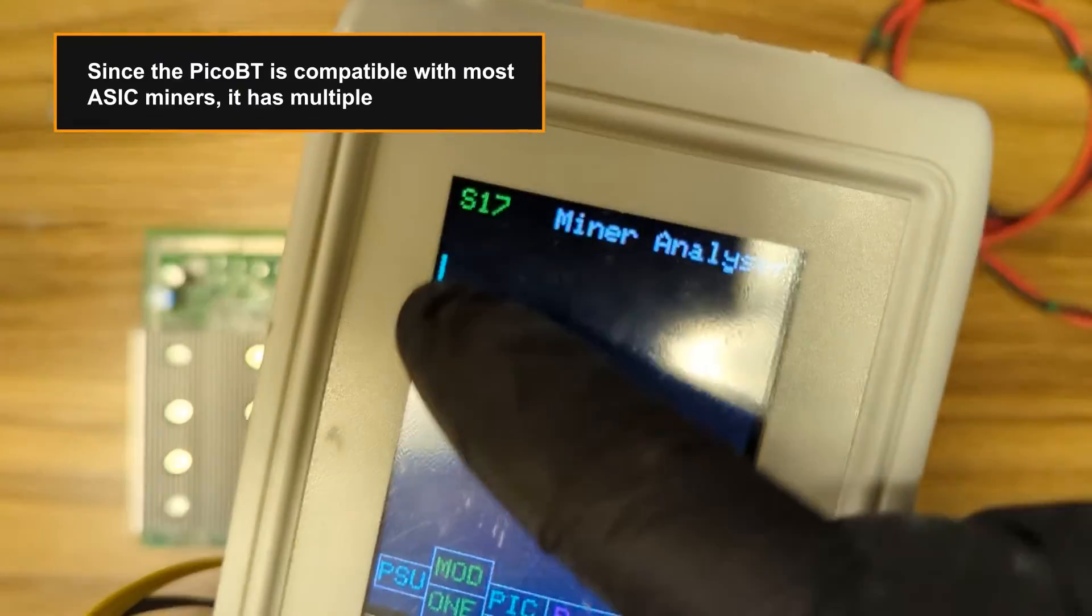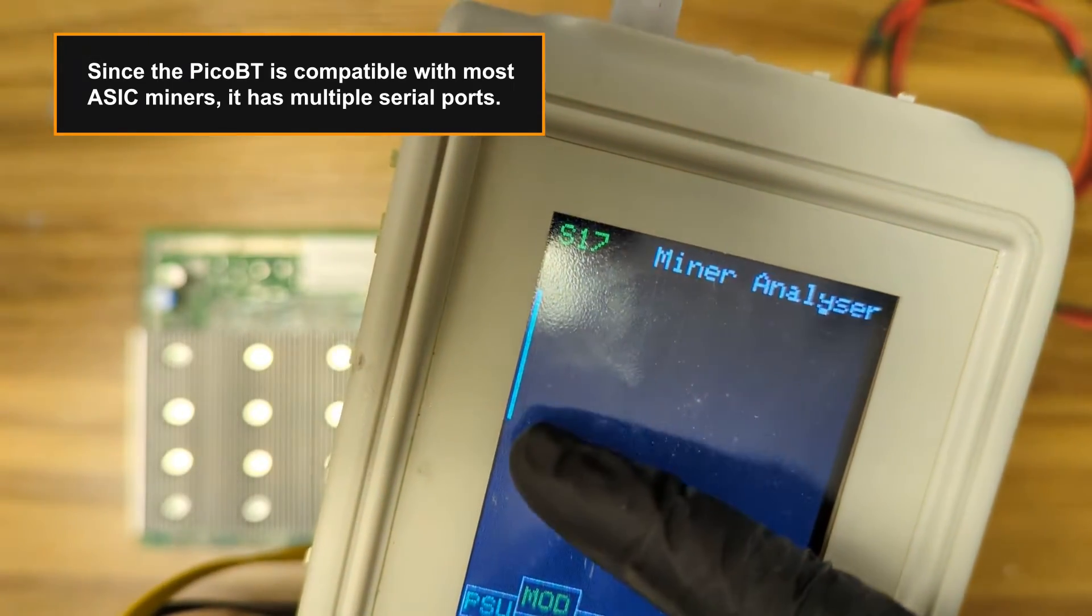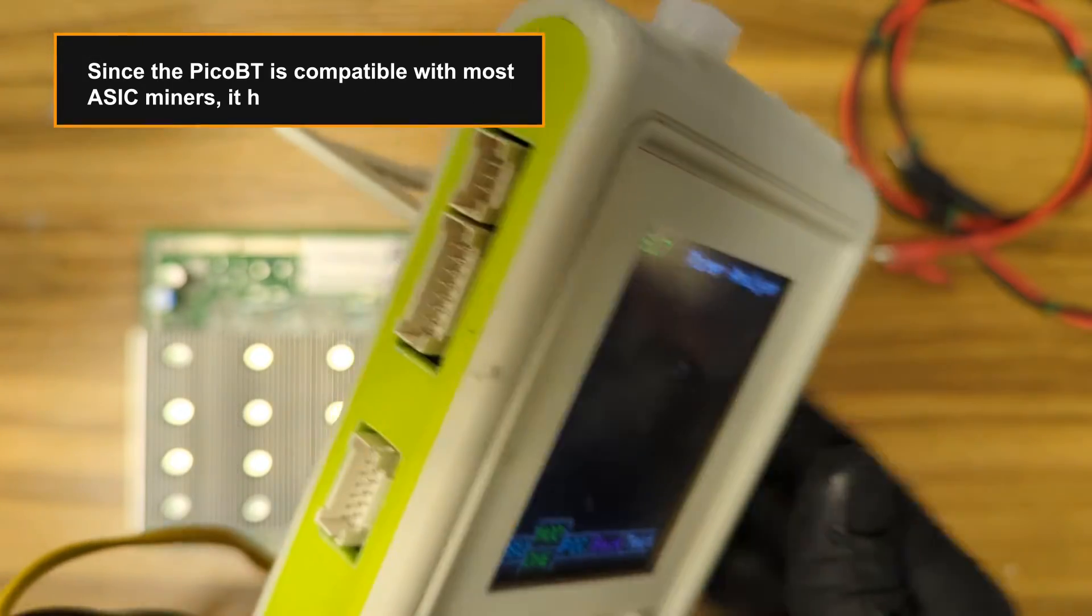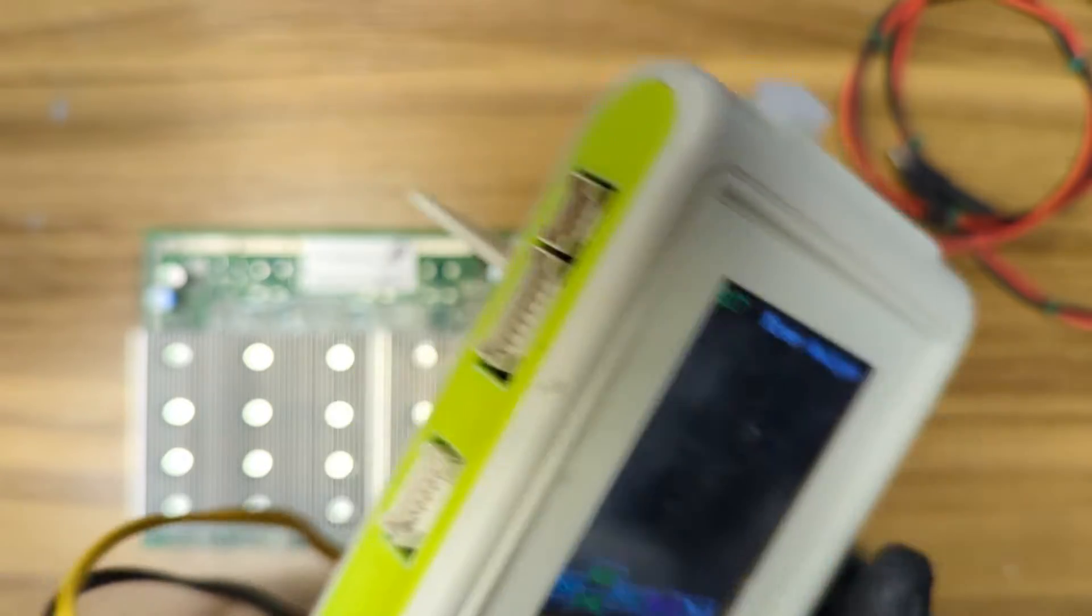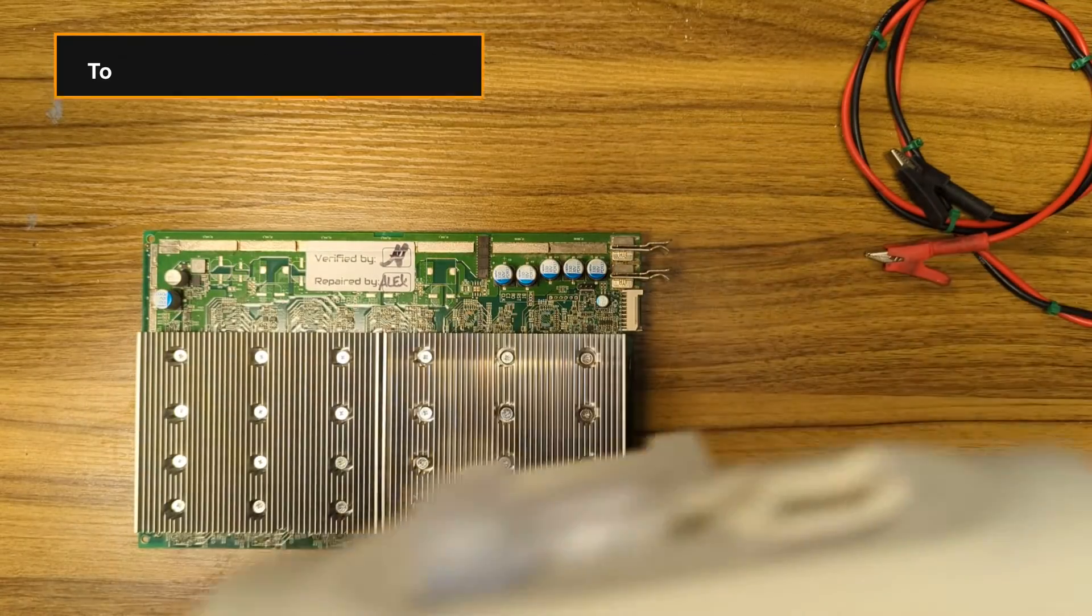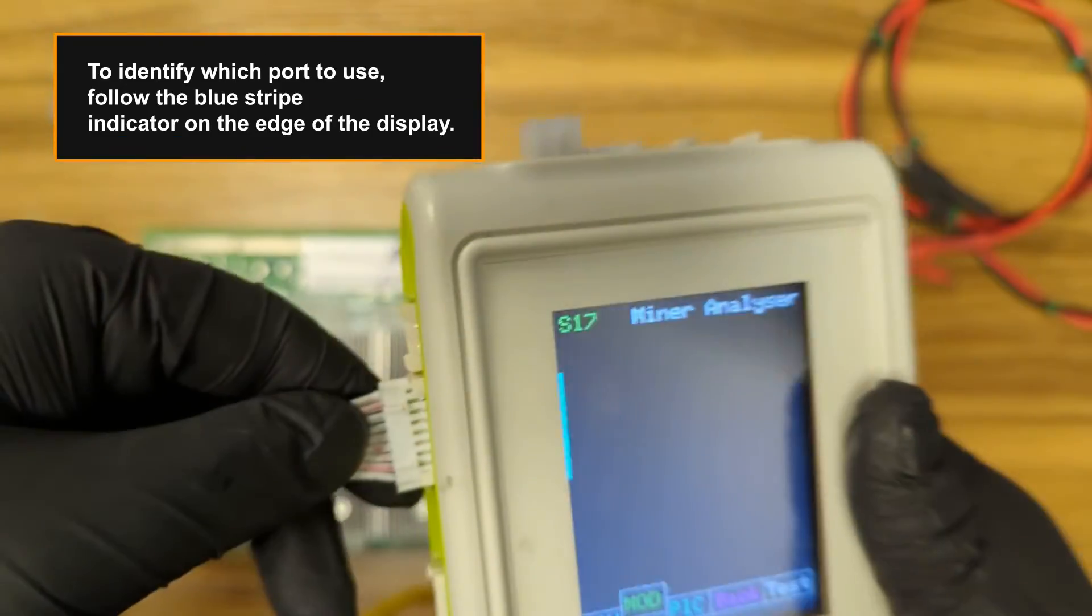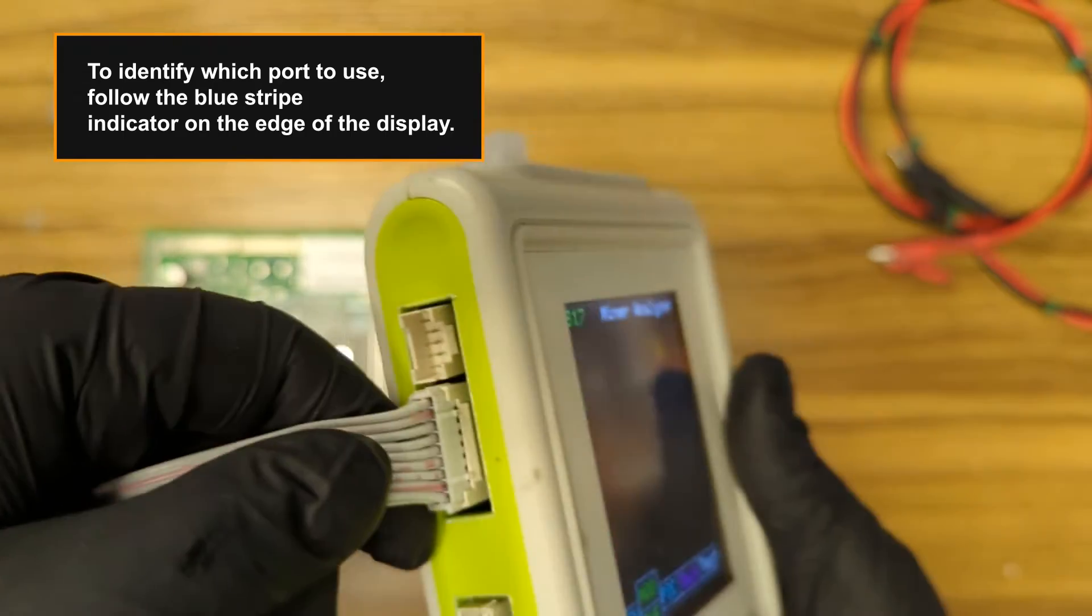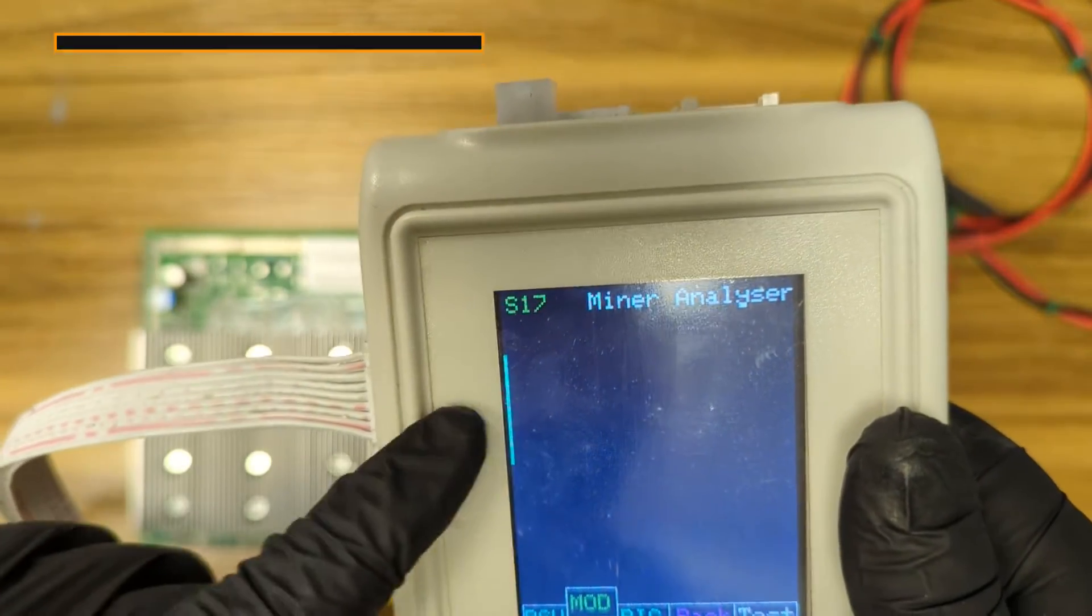Since the Pico BT is compatible with most ASIC miners, it has multiple serial ports. To identify which port to use, follow the blue stripe indicator on the edge of the display.